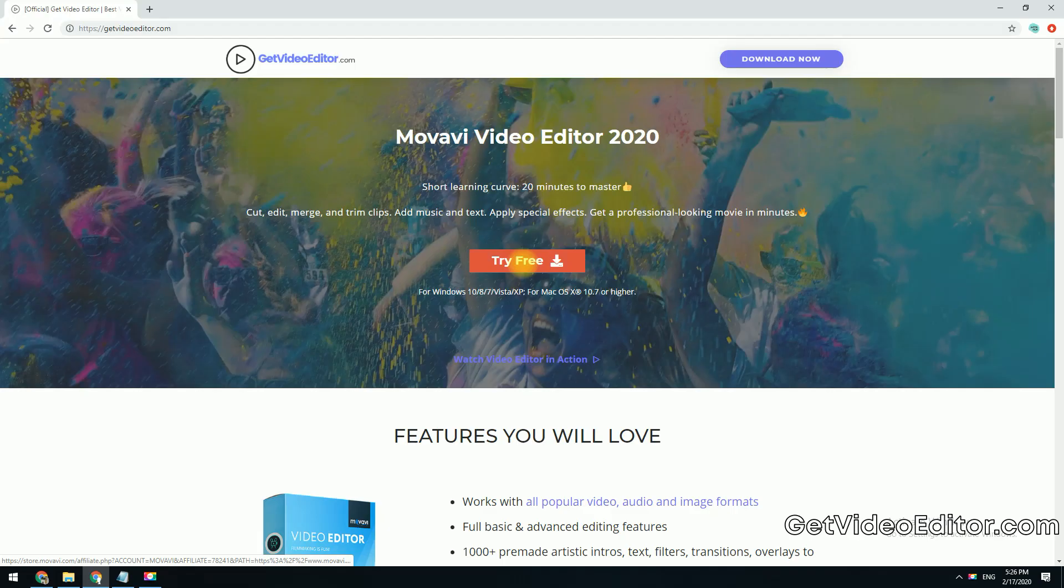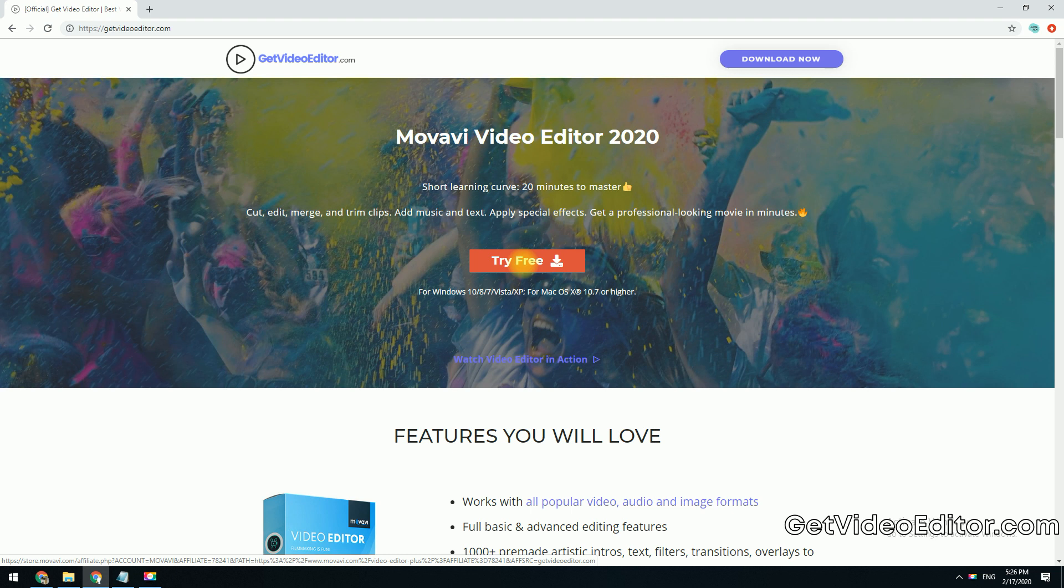If you want to turn a normal speed video into a time-lapse, try my favorite Movavi Video Editor. You can download the software by clicking the link in the description box below to visit GetVideoEditor.com.